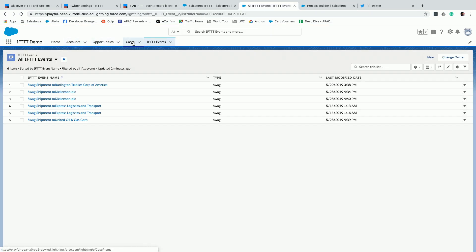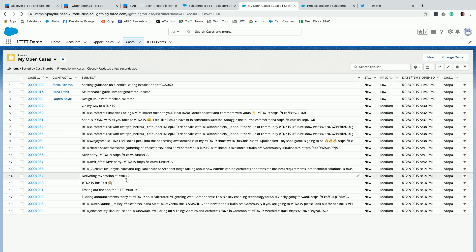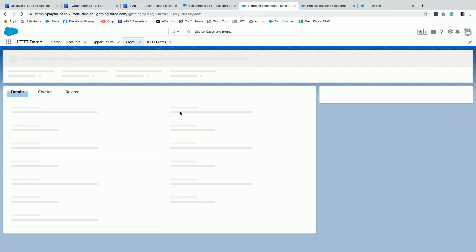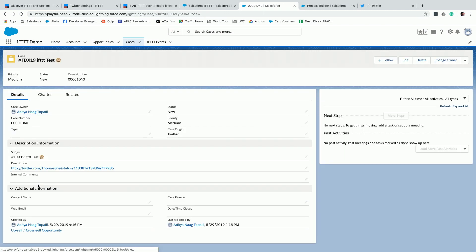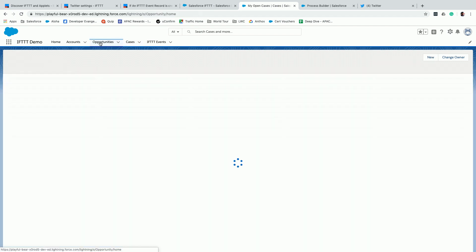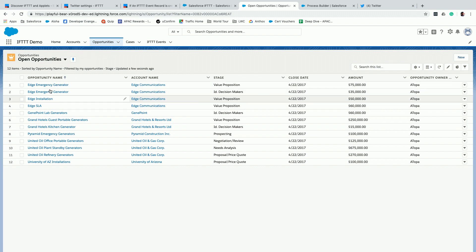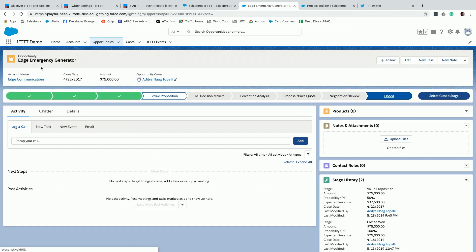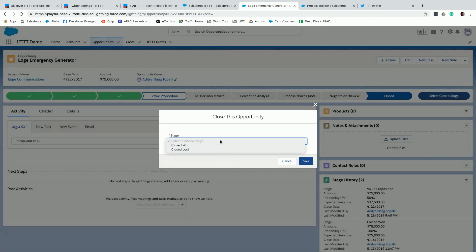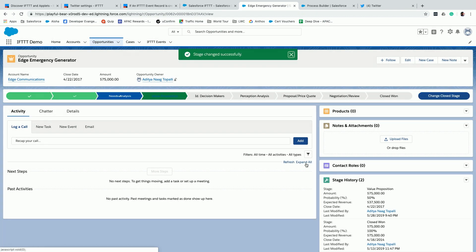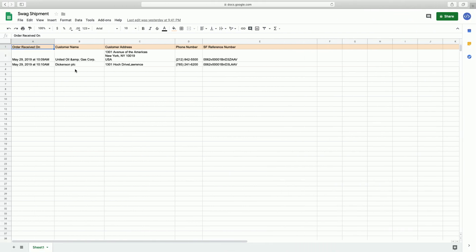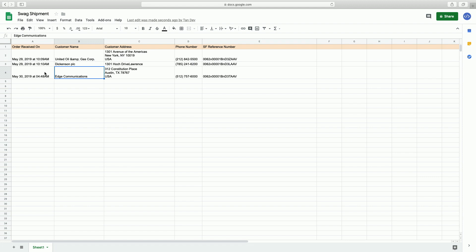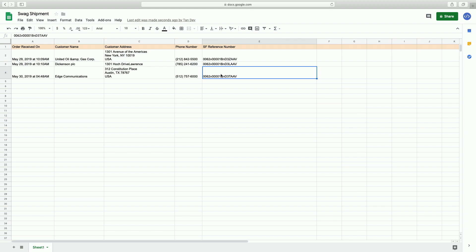Going back to my Salesforce instance and checking cases first — there are a lot of new tweets after 4:15 when I activated the service. Every tweet has been created as a case, including one I did and one marked 'if test' by someone else. Now for the second demo: I have an open opportunity for Edge Emergency Generator of Edge Communications. I select closed stage, choose Closed Won, and click Save. This adds a new entry into the Google Sheet right away, with the address, phone number, and field reference. This is how you can simplify the whole process of integration with just clicks — I didn't write a single line of code to do these complex integrations.